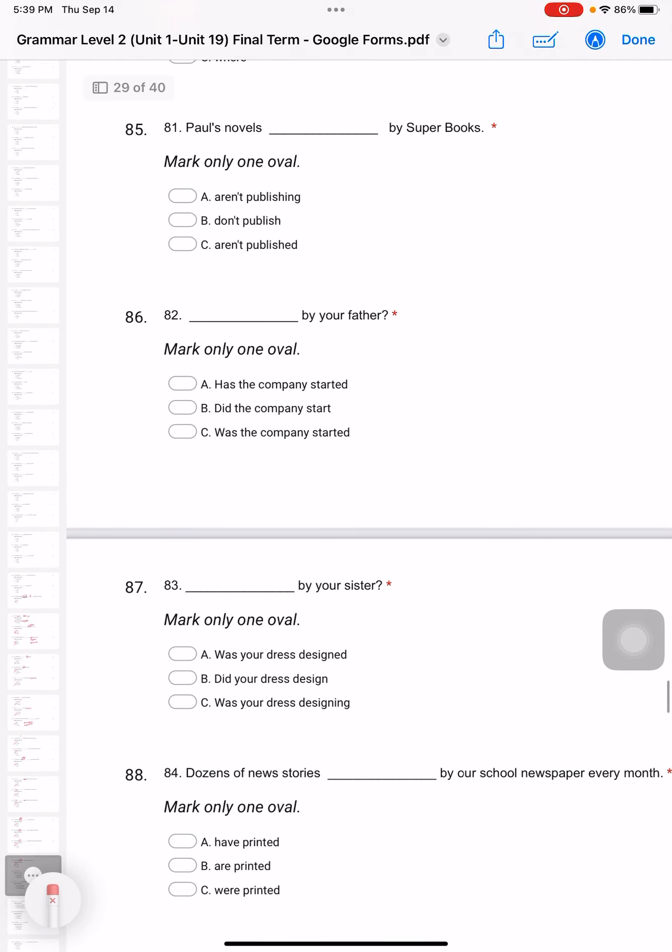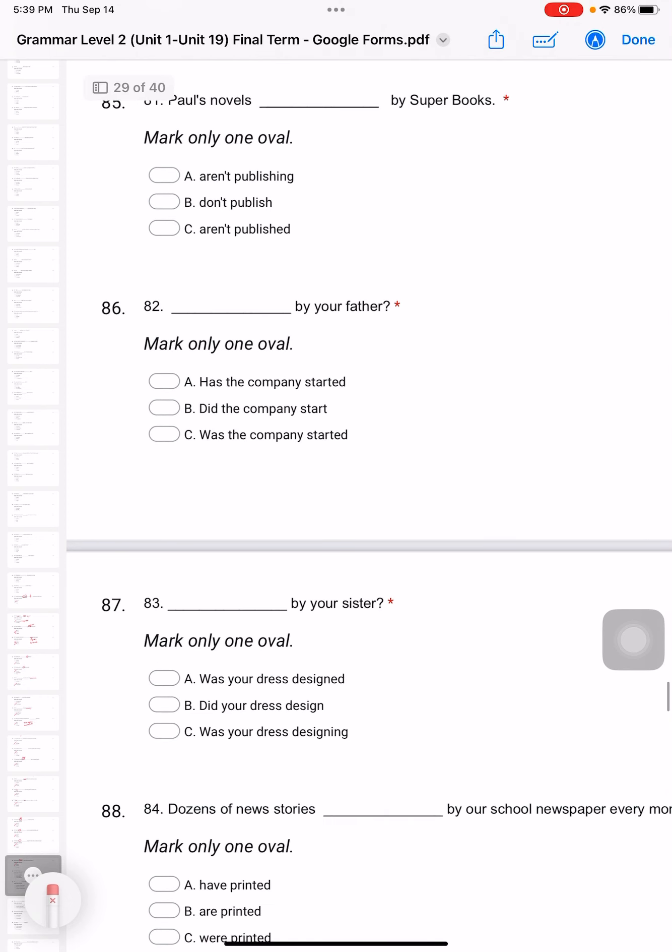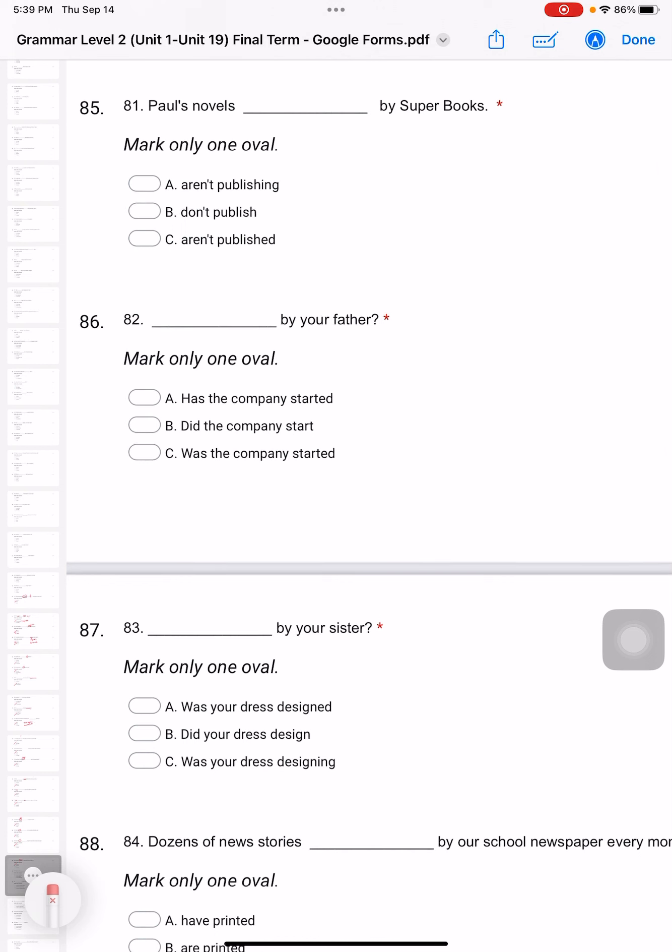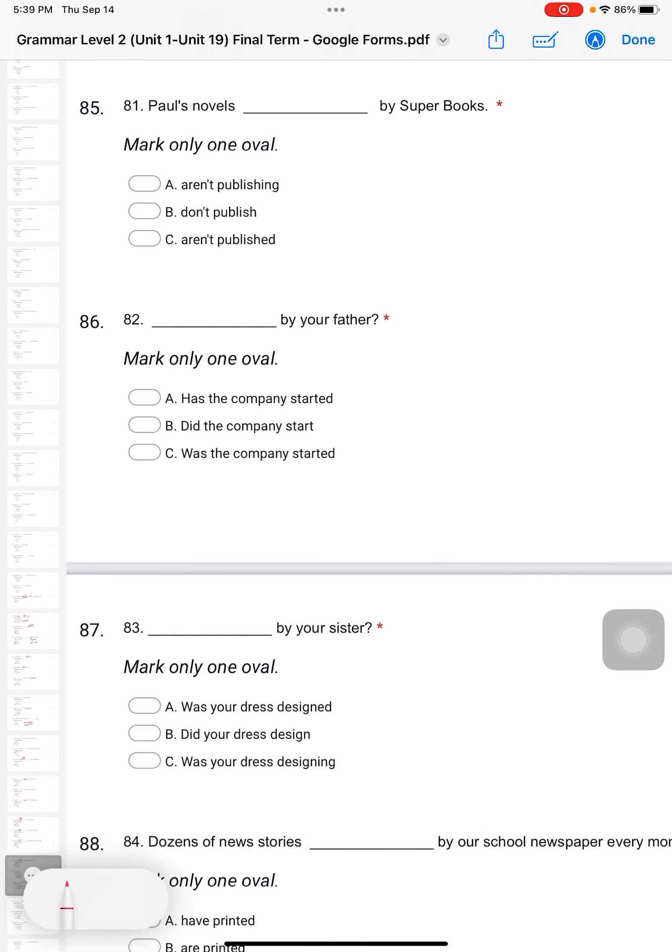Question 81: Paul's novels published by Super Books. This is very obvious - we are actually using passive voice here. Paul's novels are published by Super Books. So how do we use passive form?